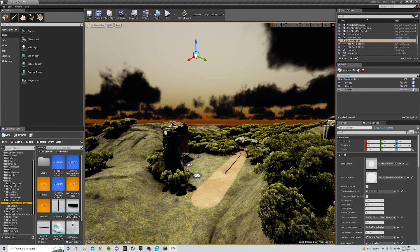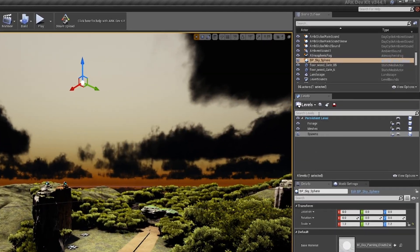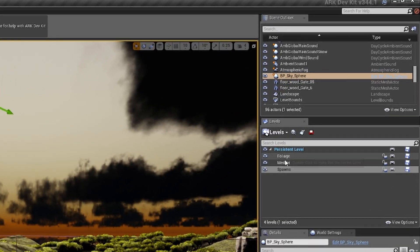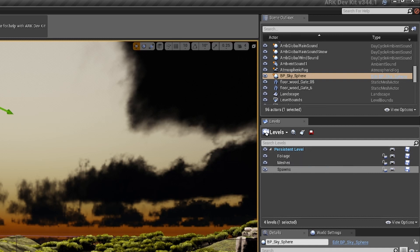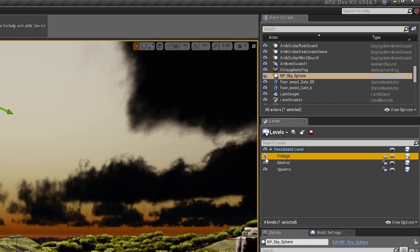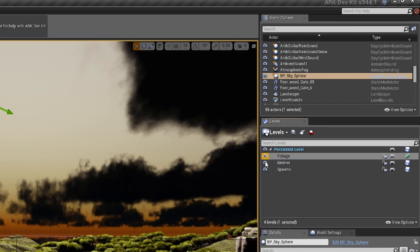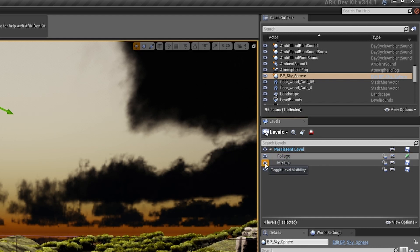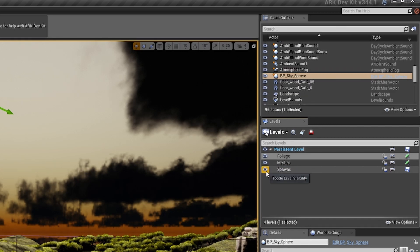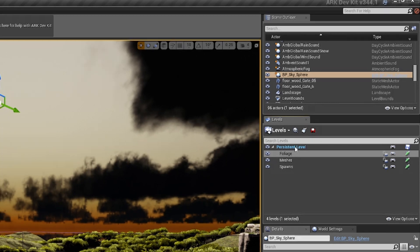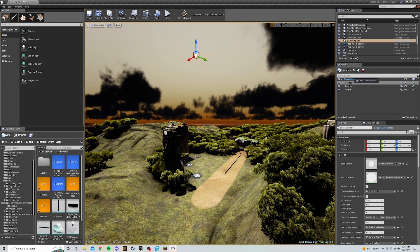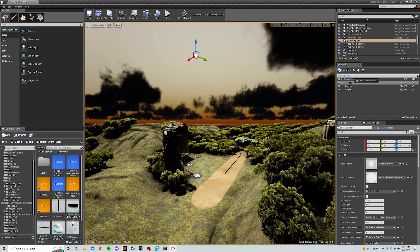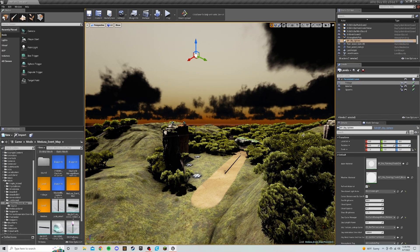So after you do that and you have built your map, as you can see over here, I've got three basically three different levels for actual maps. You have your persistent level or your main map. Then I have one for foliage, which is all the trees and stuff. I have one for the meshes, which is all the rocks and all the special stuff. And then spawns, I don't have any spawns in, but if I had spawns, they'd be located on this. So the reason I bring that up is this will be very key when you go to upload your map.